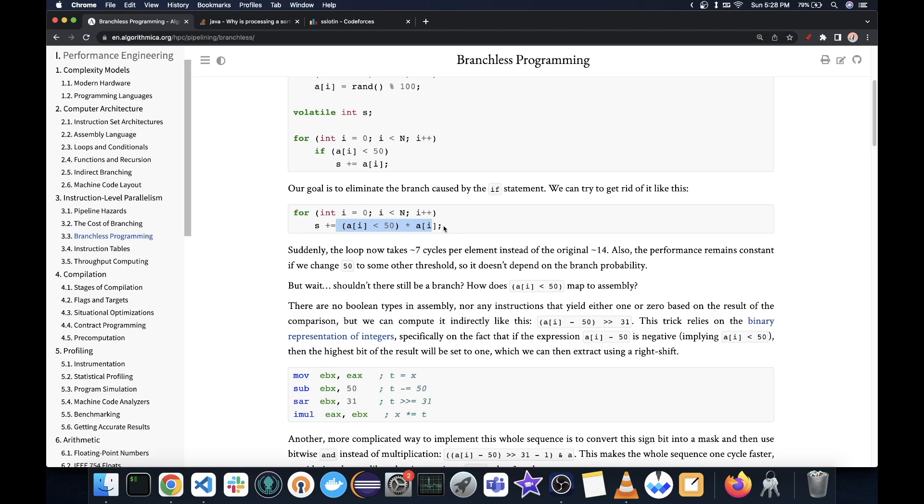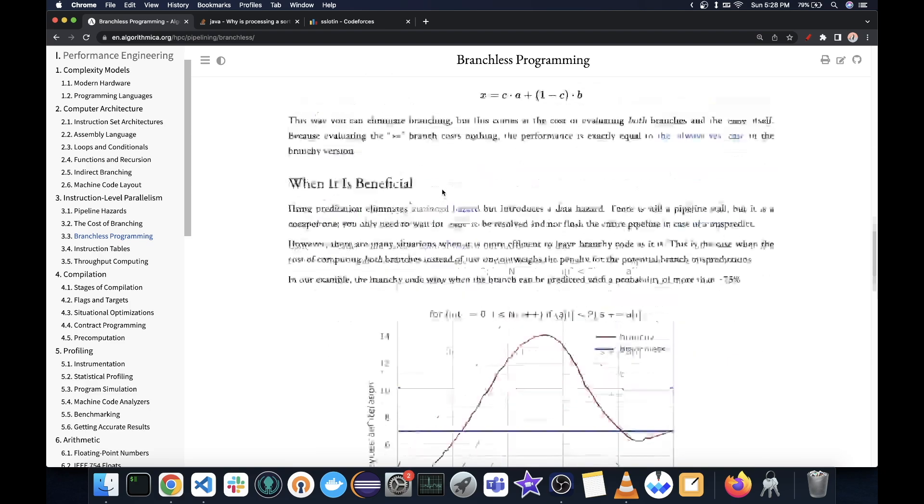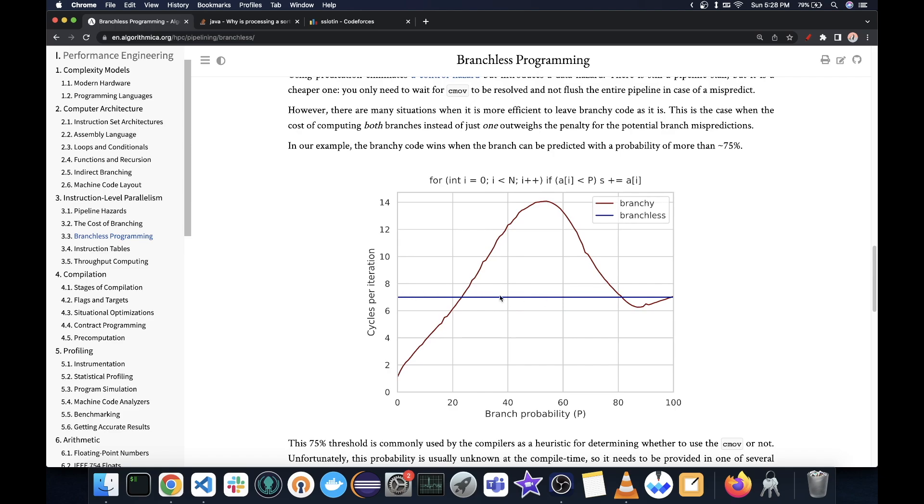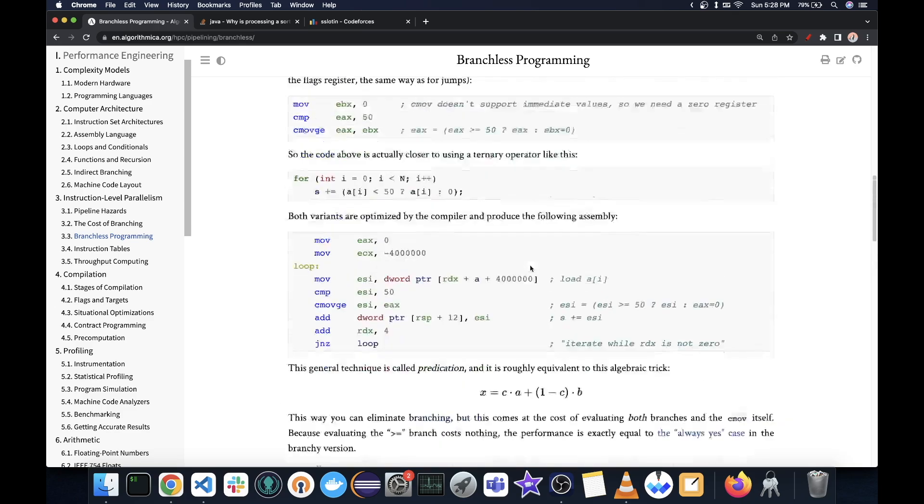And so we can take advantage of this to do the same if condition, but without any branch. And as you can see with the same plot, the cycles per iteration remain the same. And for the most part, it is better.